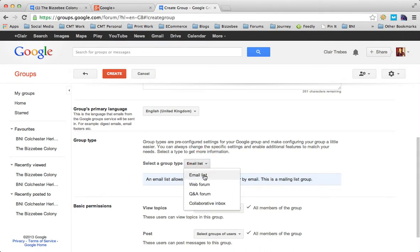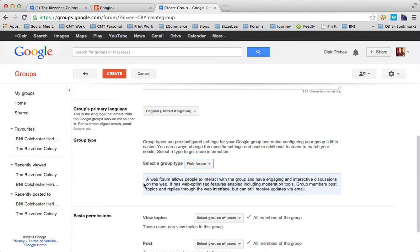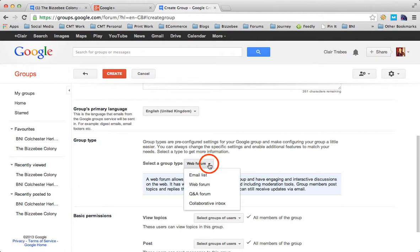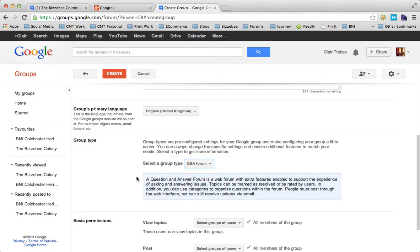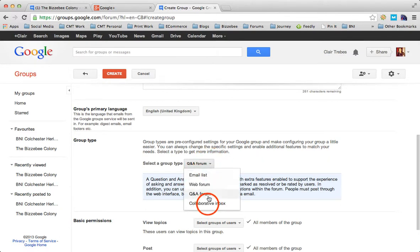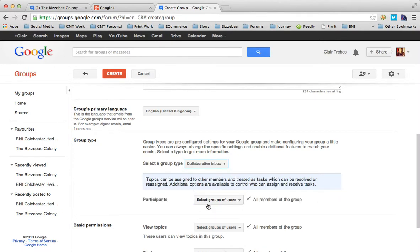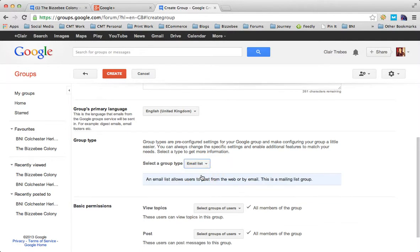There are different options: email list, web forum which allows people to interact and have engaging discussions on the web with moderation tools, Q&A forum with features for asking and answering questions where topics can be marked as resolved or rated, and collaborative inbox where topics can be assigned to members and treated as tasks. I'm going to set it up as an email list type group because I believe in the power of this as an email marketing facility.